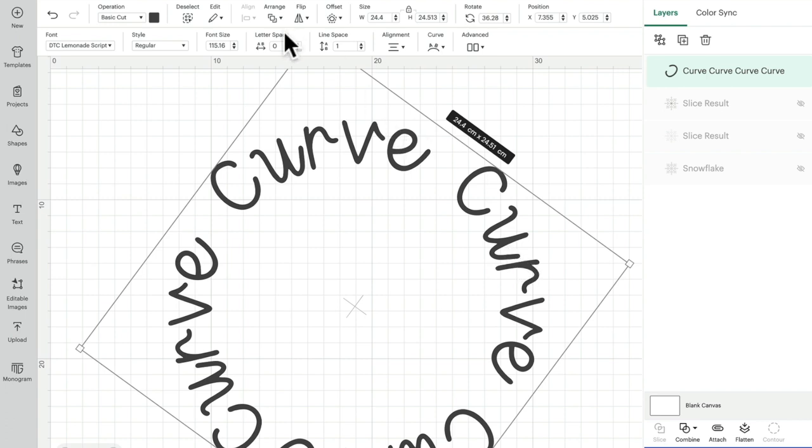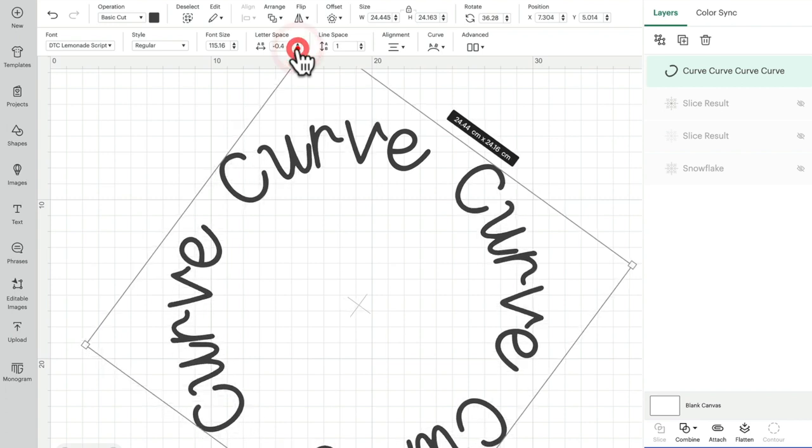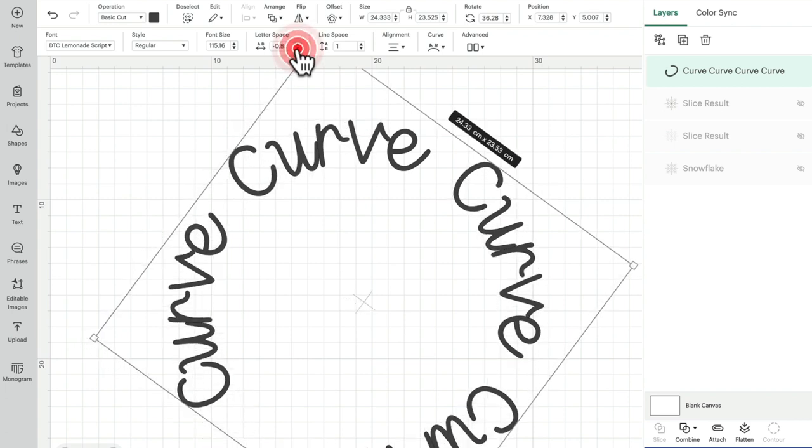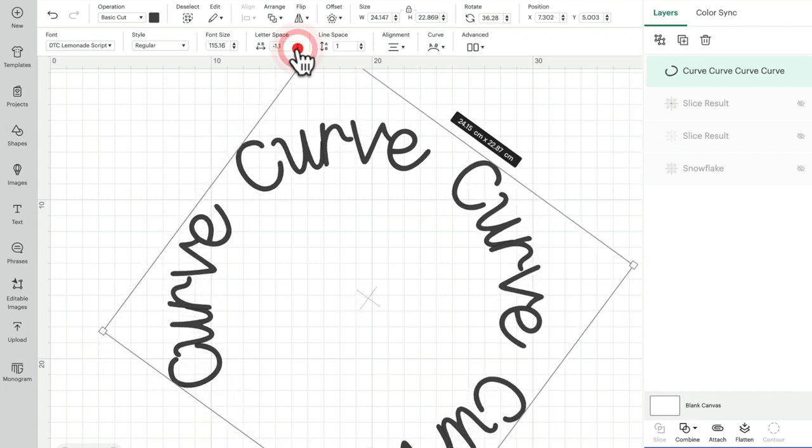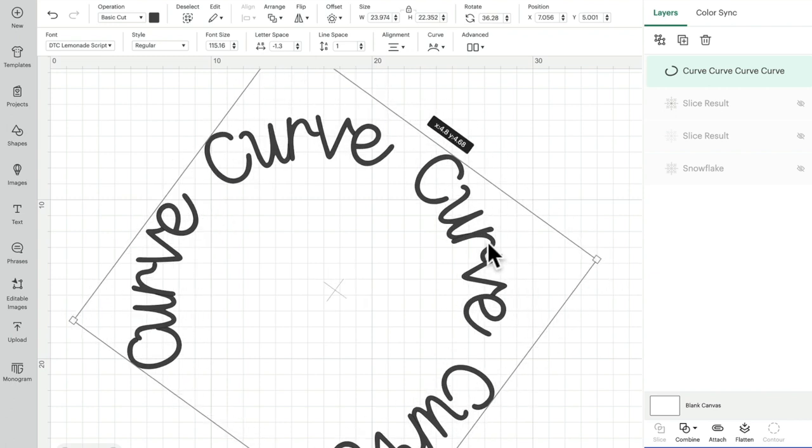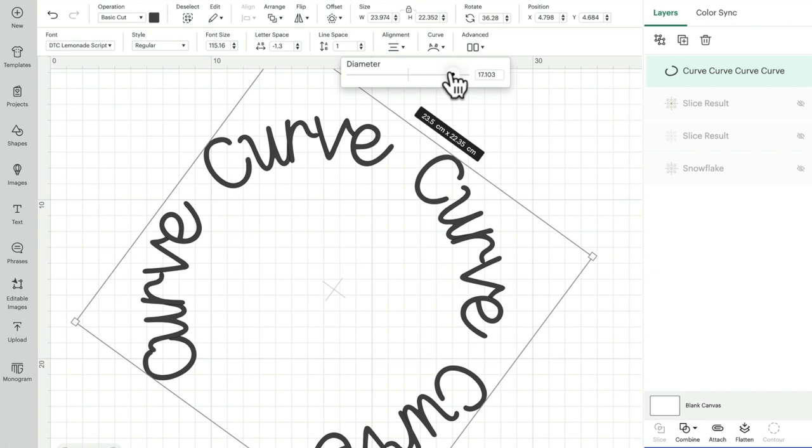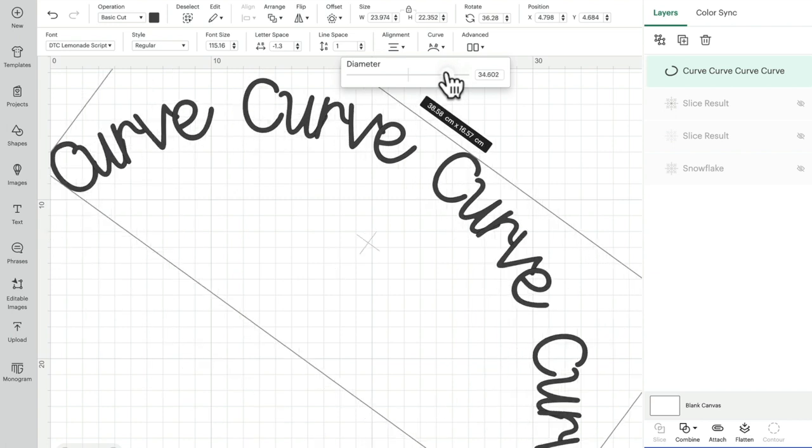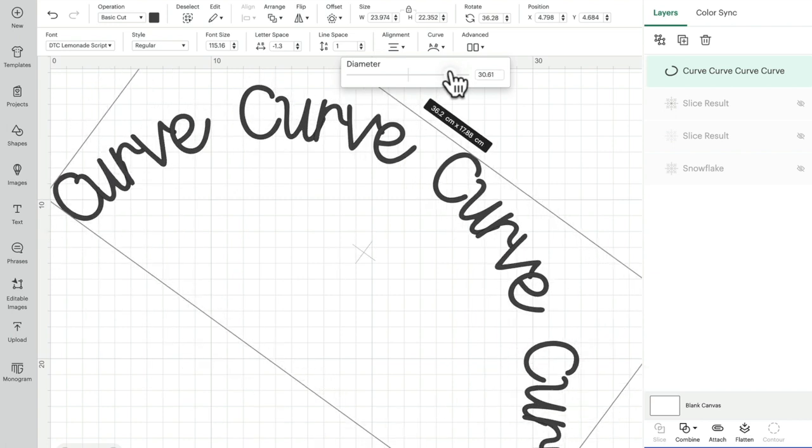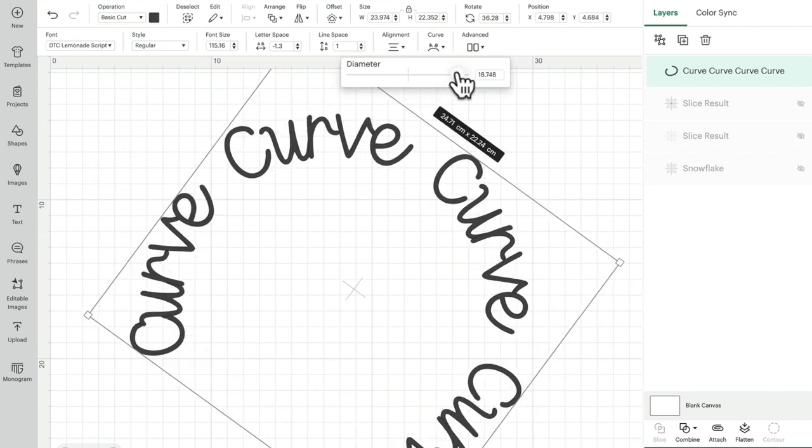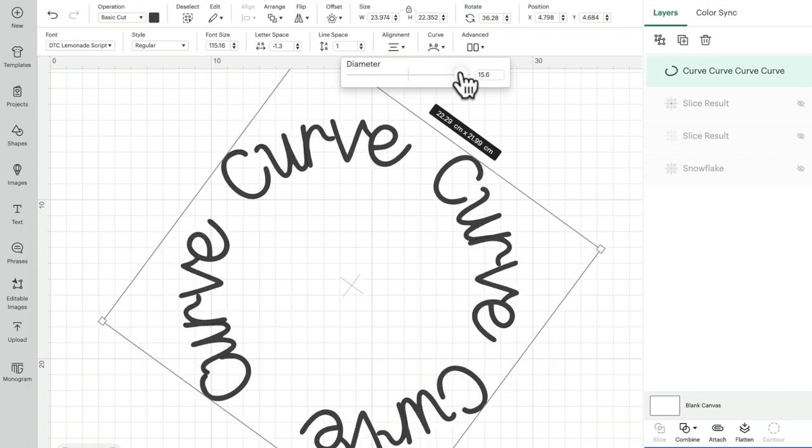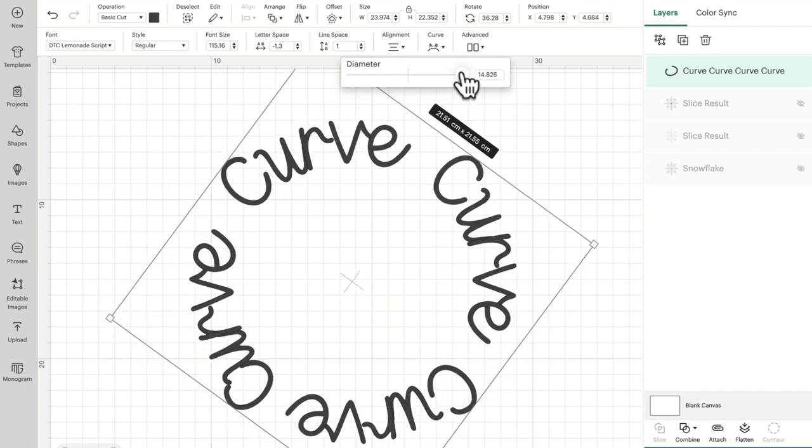So you do find with curved ones that you do need to play with the spacing, and that will then in turn change the makeup of the curve. And when you then change the curve, it's going to change the spacing as well.